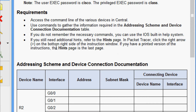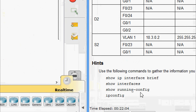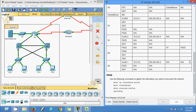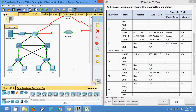If you still need additional hints, refer to the hints page in Packet Tracer — click the right arrow on the bottom right side of the instruction window. If you have a printed version, the hints page is the last page. We can see the number of show commands we are going to use to update this addressing scheme. First we will come to device R2.